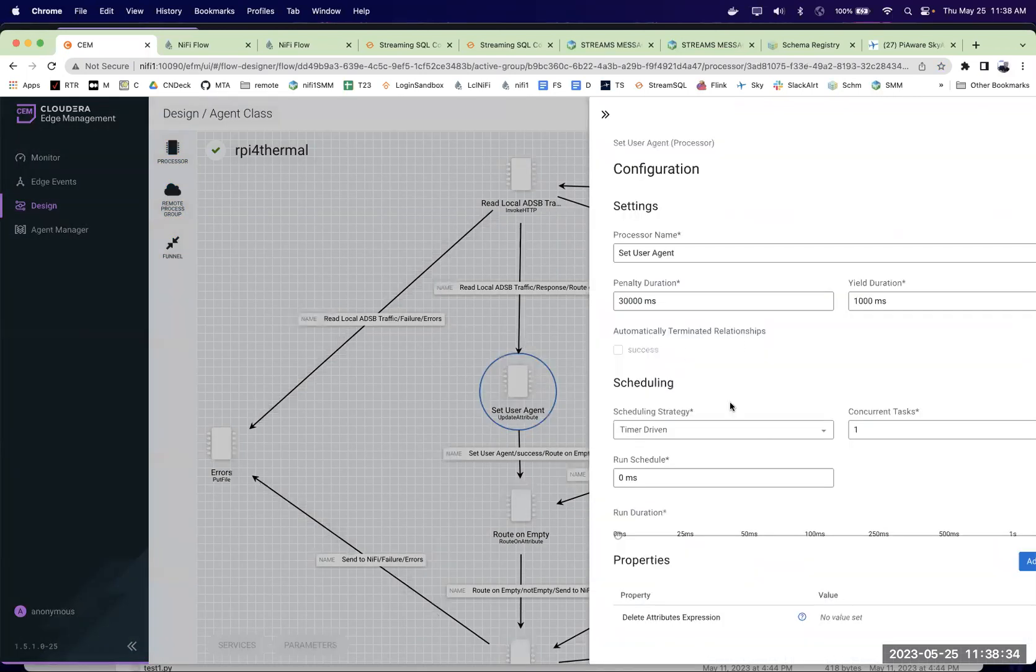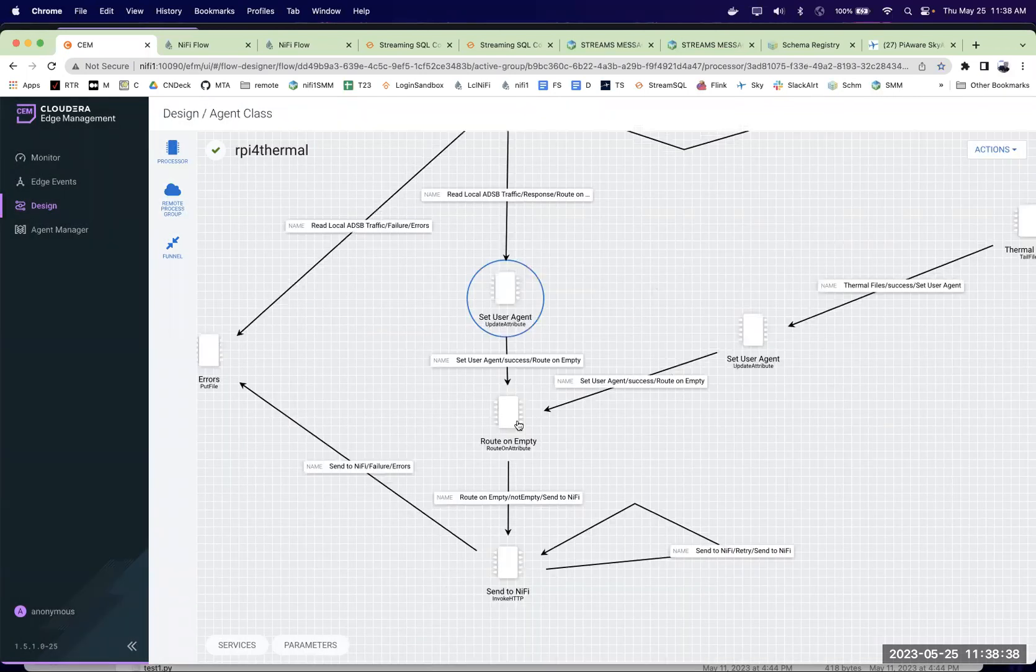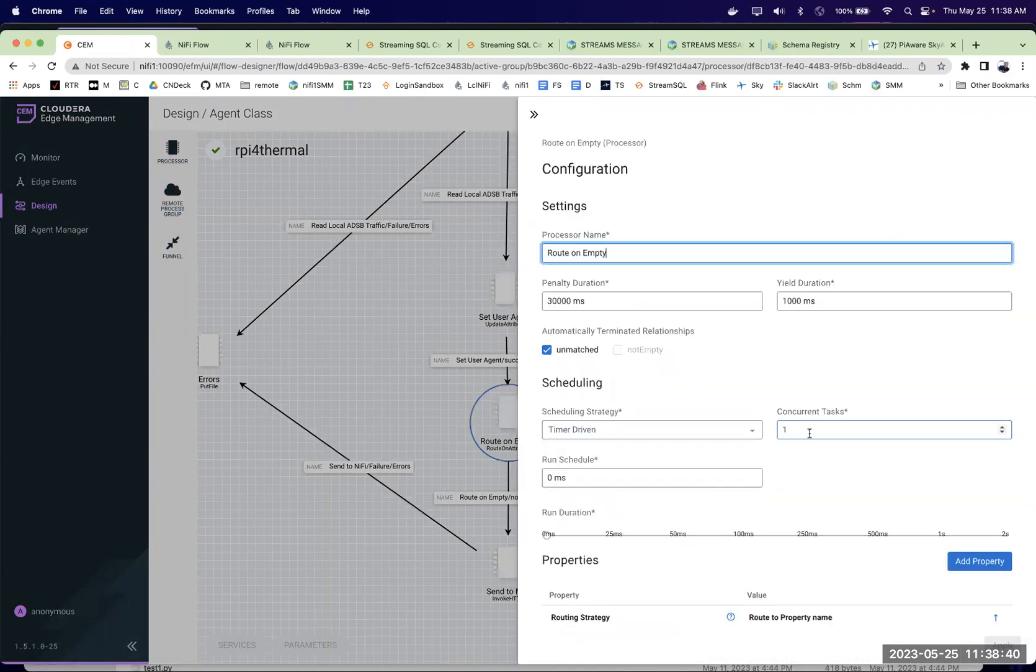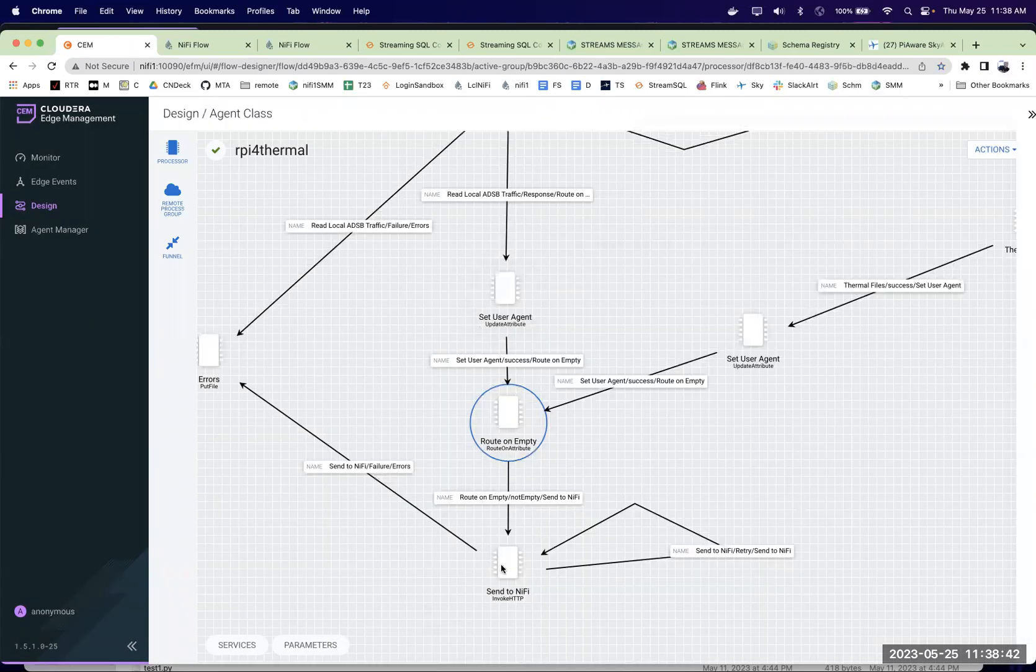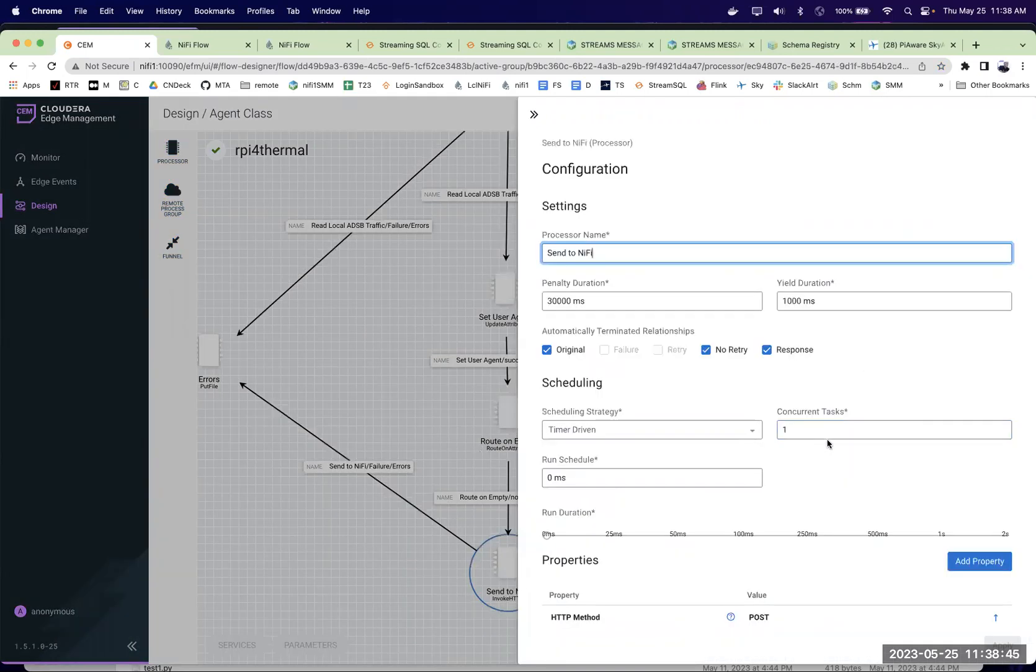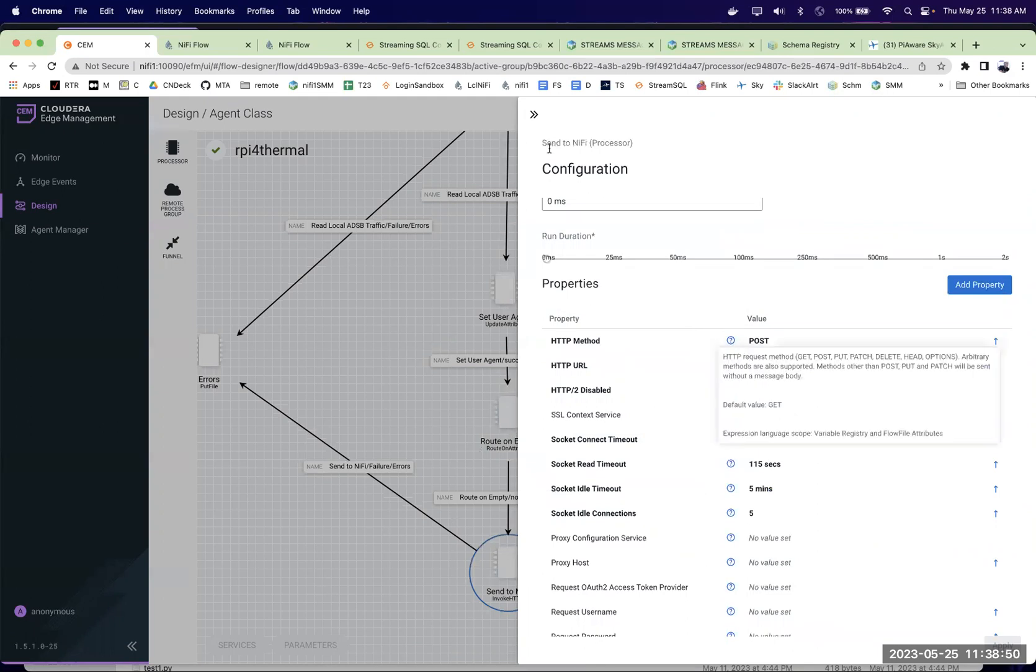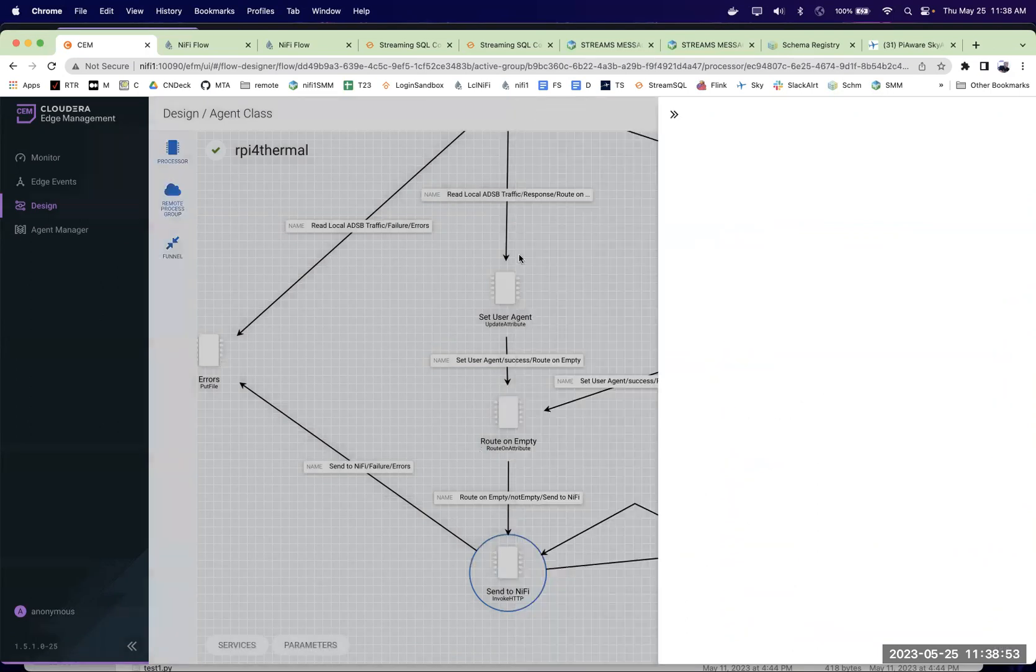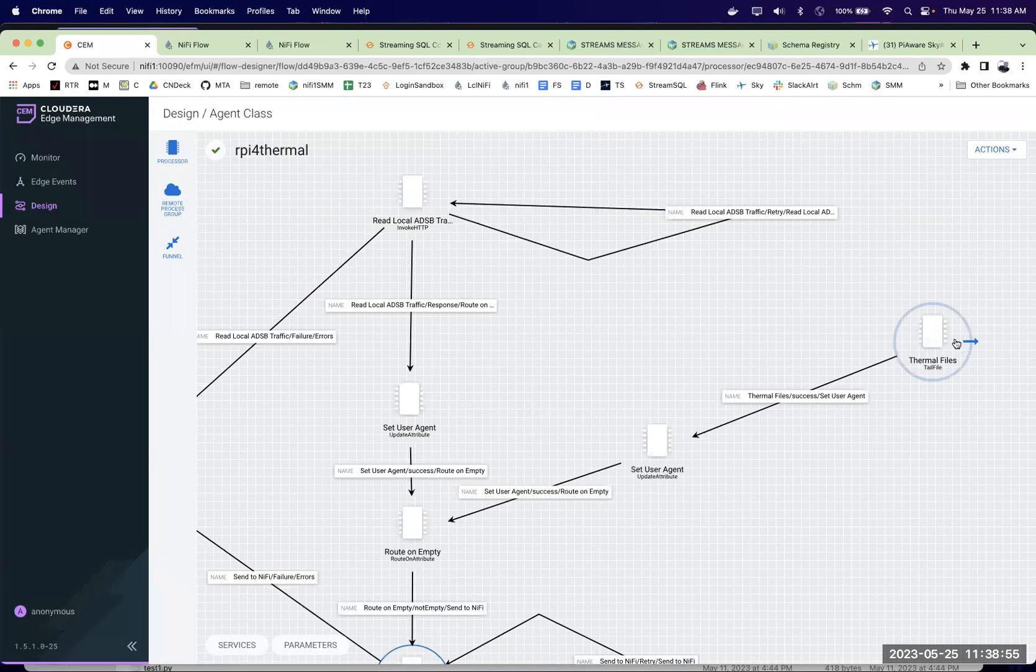Then I'm going to apply a user agent so I know the source of this and if the data is not empty, I'm going to send that to my NiFi cluster. I could have done a remote process group, but I'm just going to do a post for my environment. That's fine. I could do SSL if it ever makes sense.